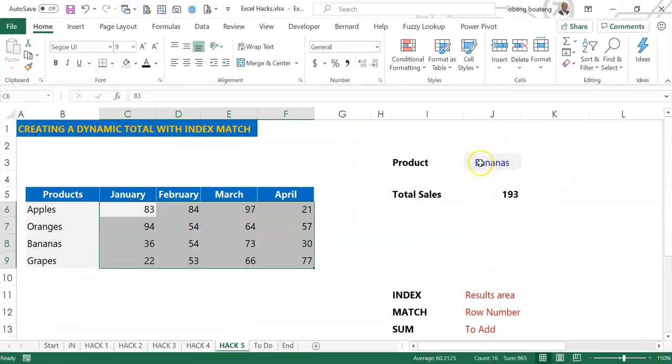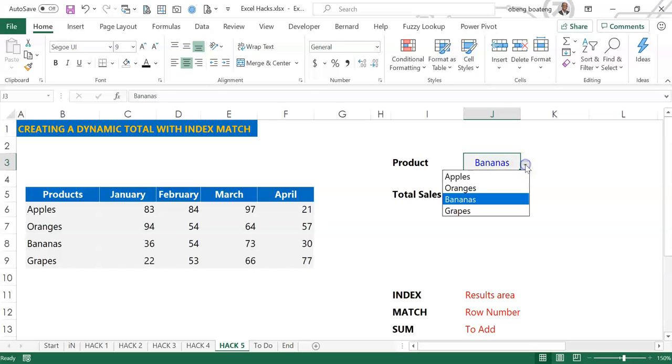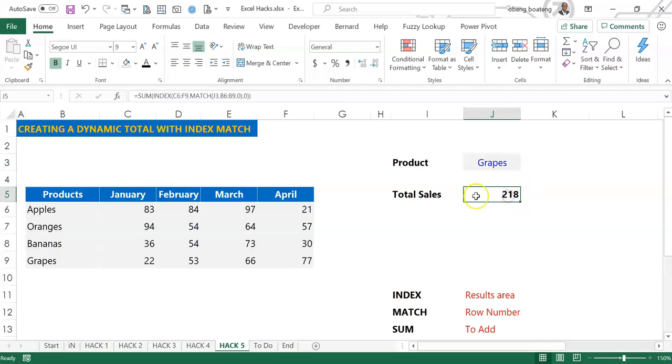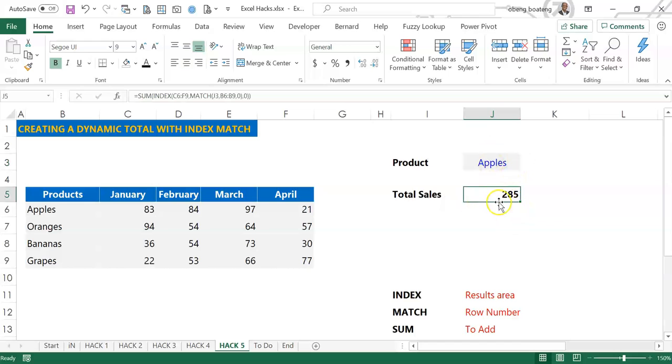What I want to achieve is in a drop-down list when I pick any product I should get the total sales for these four months. So it is dynamic. As I change the products, the total sales also updates, and we're going to learn how to do this shortly.